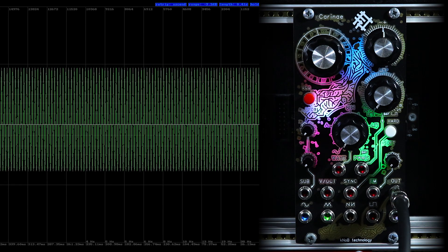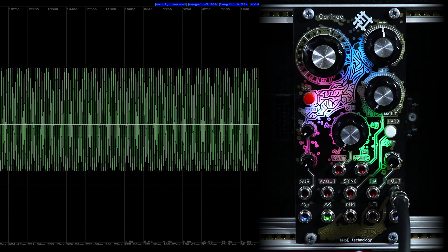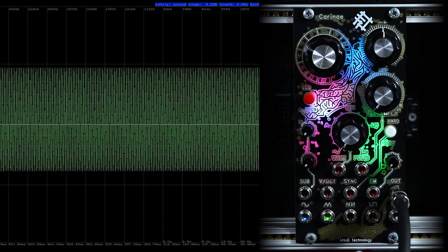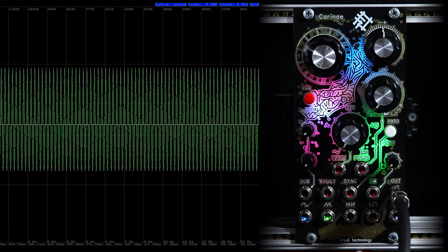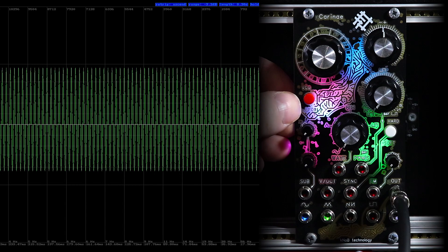Next, let's take a look at the buttons of the module. The first button switches the VCO to LFO mode.